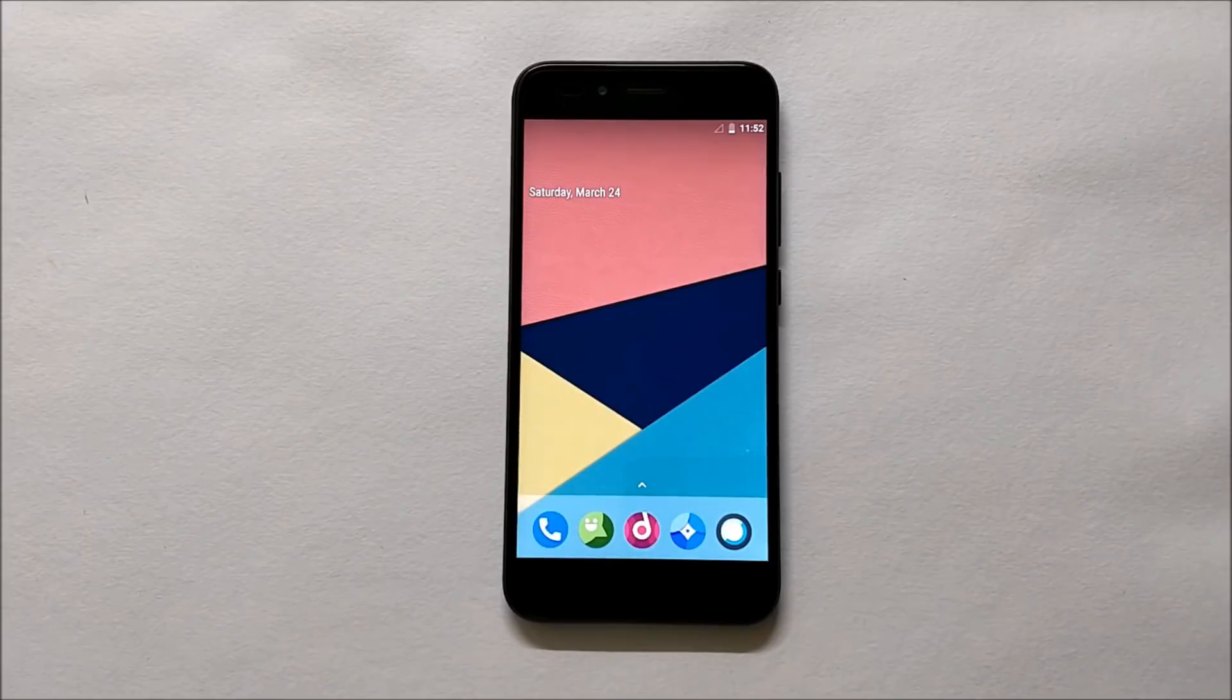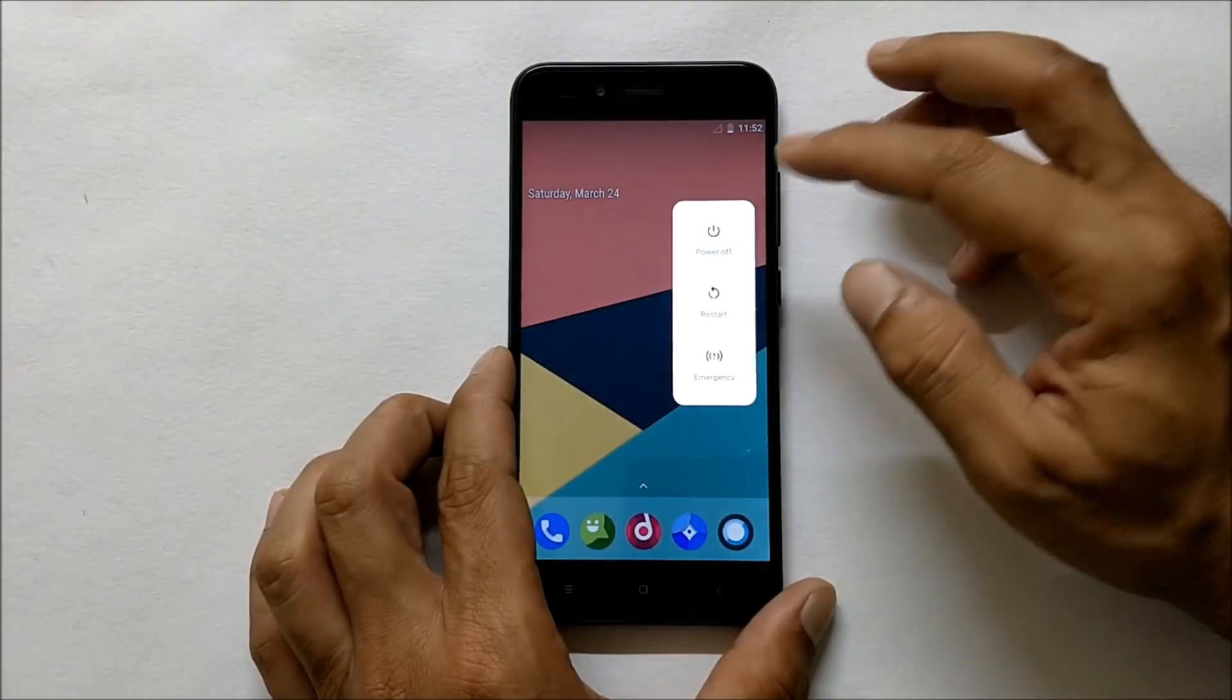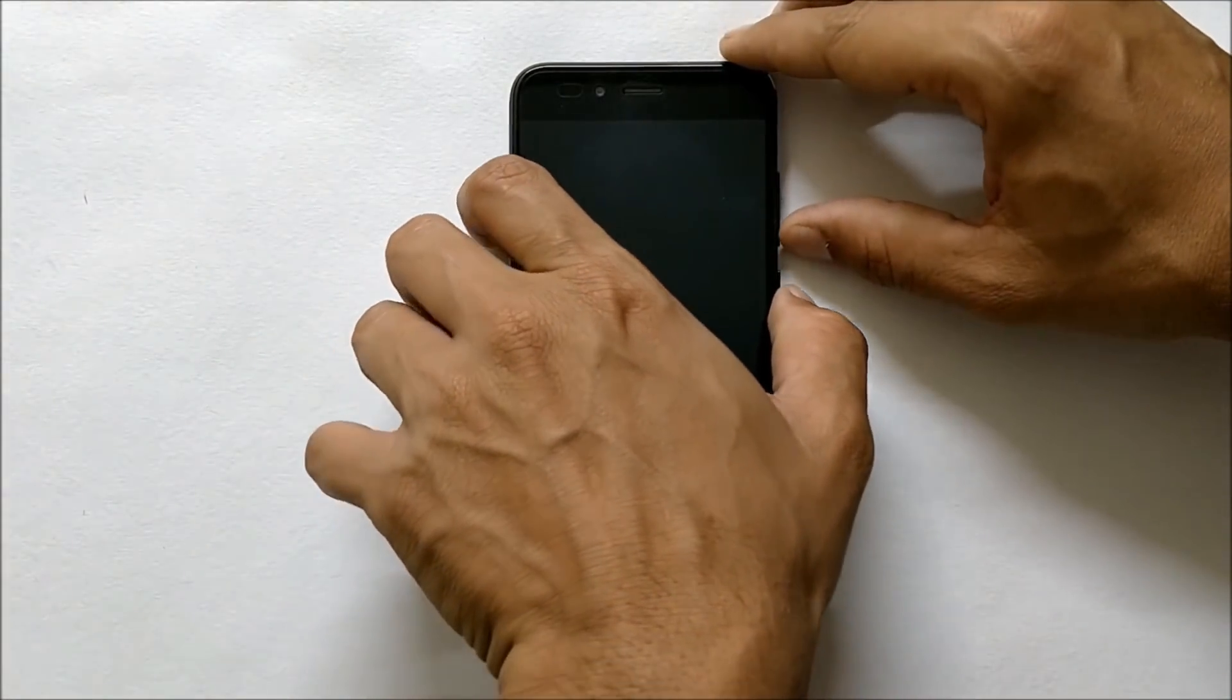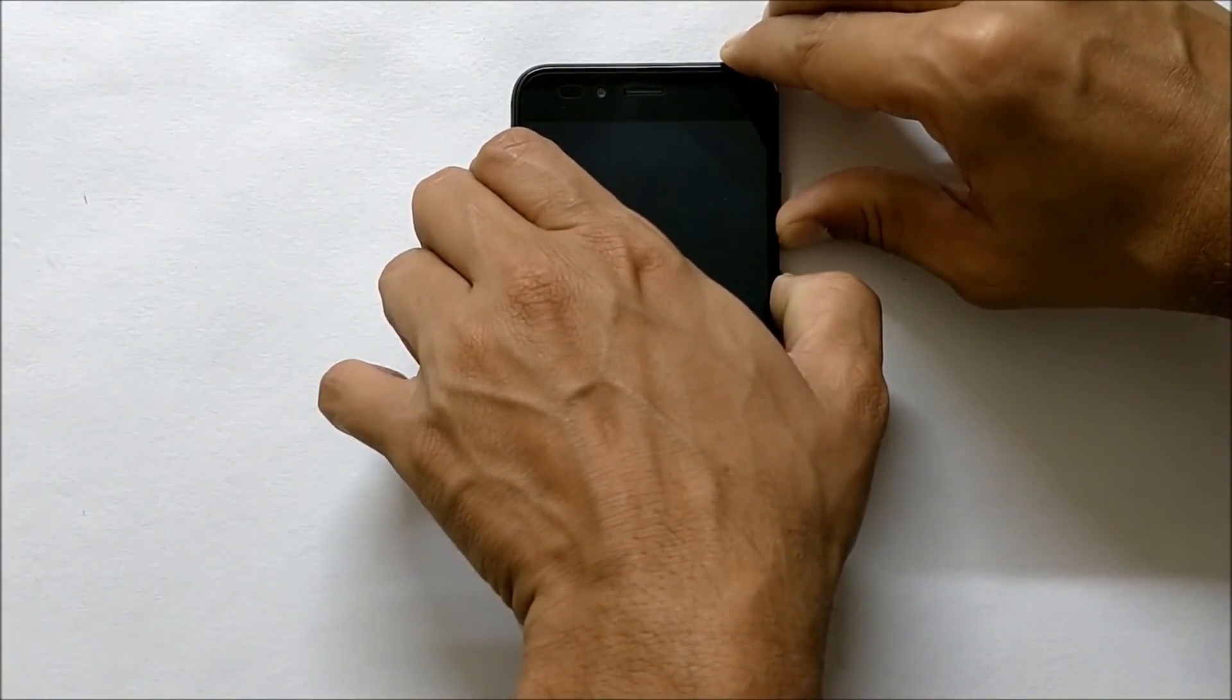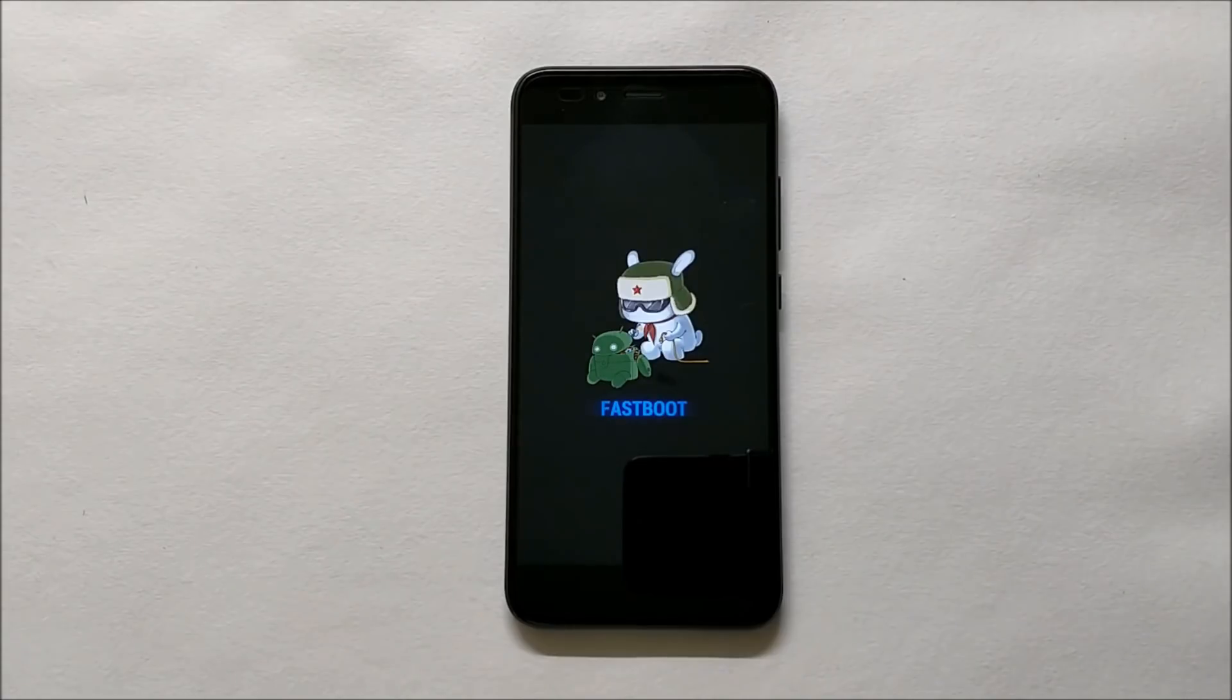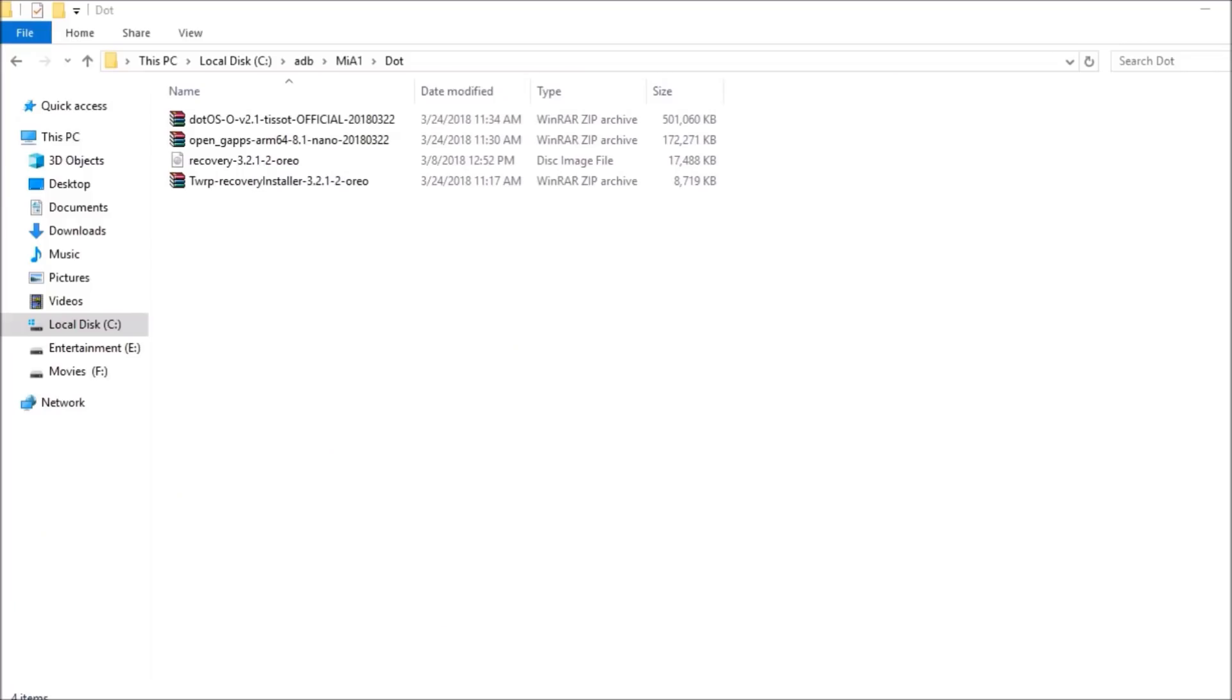Once you have downloaded all these files, reboot your device to bootloader, that is fast boot mode. First power off your device. Once the device is powered off, hold volume down and power key together to boot to bootloader, that is fast boot mode.